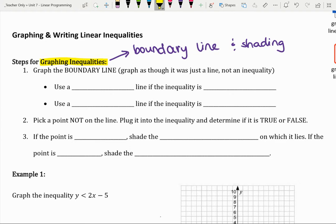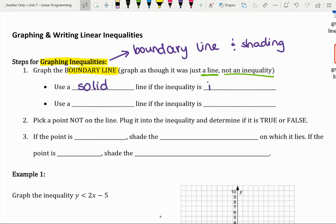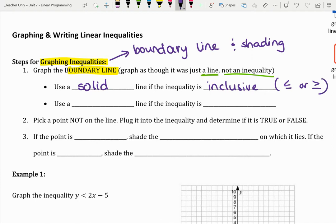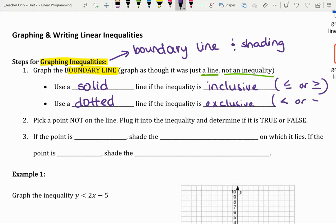So back to graphing. If we start by graphing the boundary line, we're going to graph this as though it's just a line and ignore the inequality part. There are two kinds of boundary lines: a solid boundary line if the inequality is inclusive — like less than or equal to, or greater than or equal to. Basically, if it has an equal sign, it's a solid boundary line. The other kind is a dotted boundary line, and that's if the inequality is exclusive — strictly less than or strictly greater than.